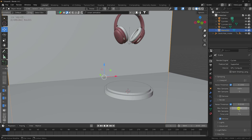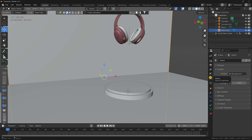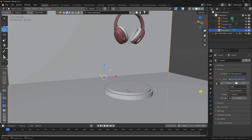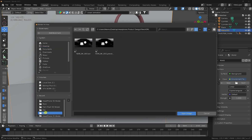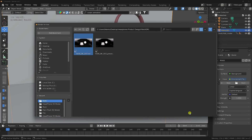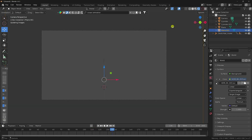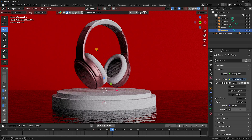Now apply the product design HDRI image. Select the World, go to Environment Texture, and open the file. Select the HDRI texture — don't worry, all textures and materials are provided in the project file. Import it, press 0 for camera view, and check the composition. That's a beautiful composition.